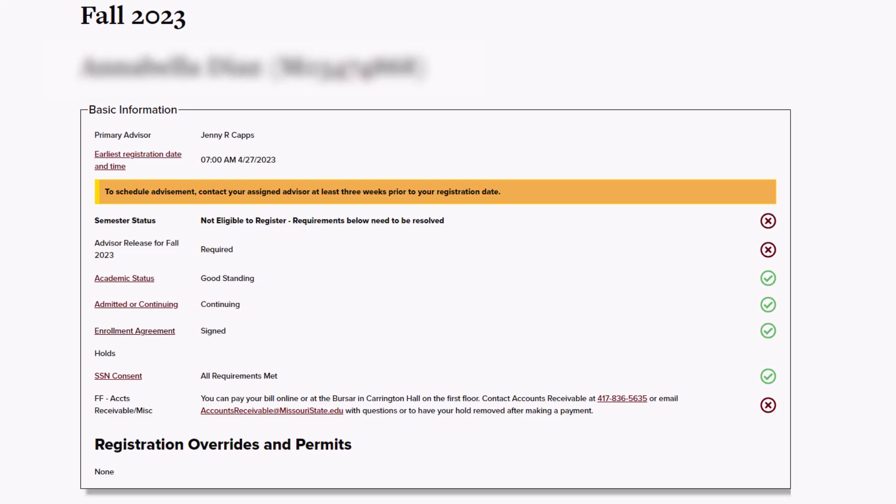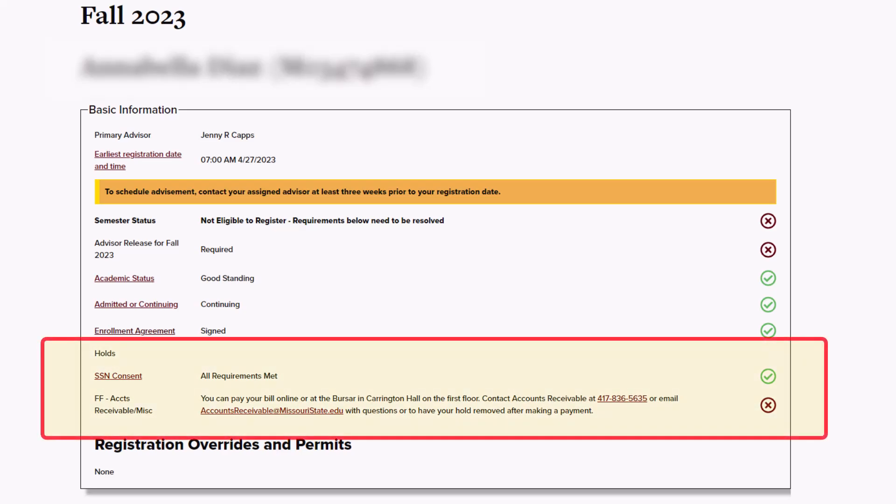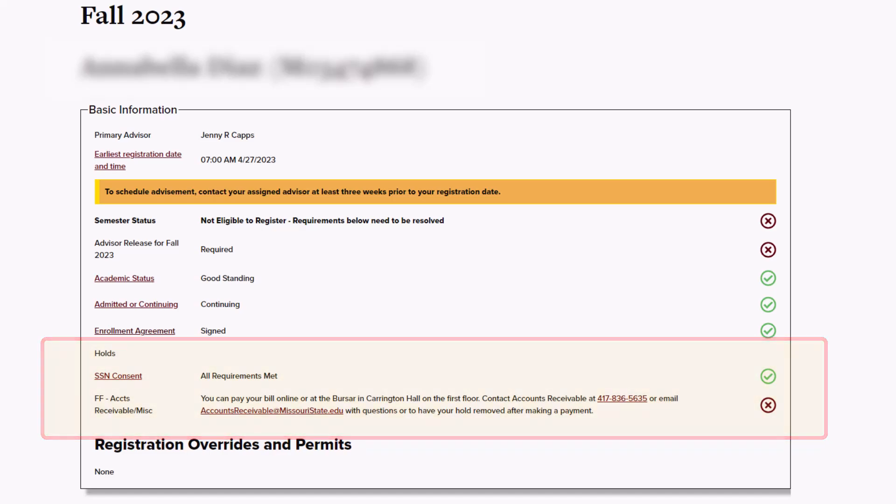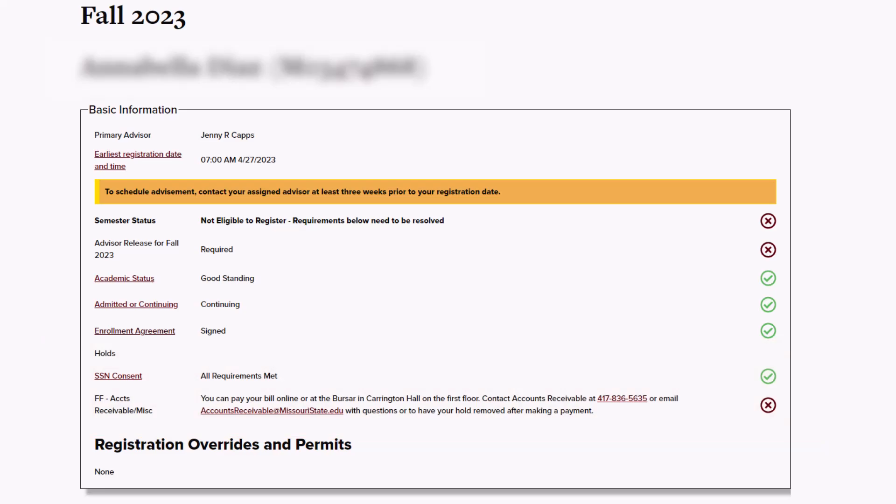This page also includes any holds that will prevent registration with red Xs indicating holds that need to be resolved. If you are required to have an advisor release, you will receive one after your advising appointment. To prepare for your appointment, you can review any additional holds.